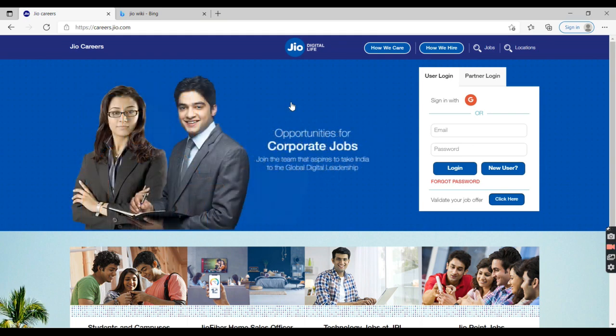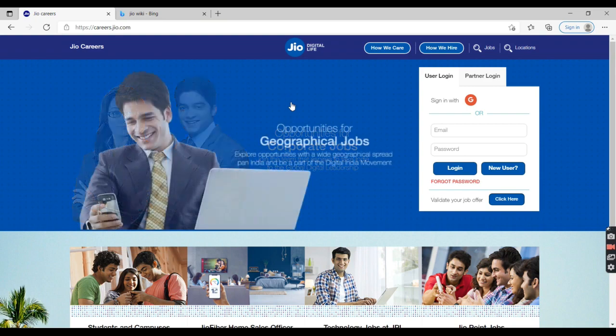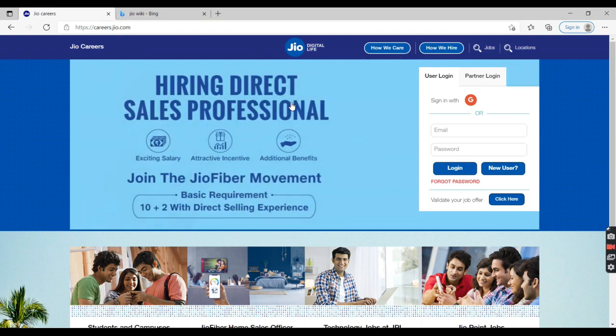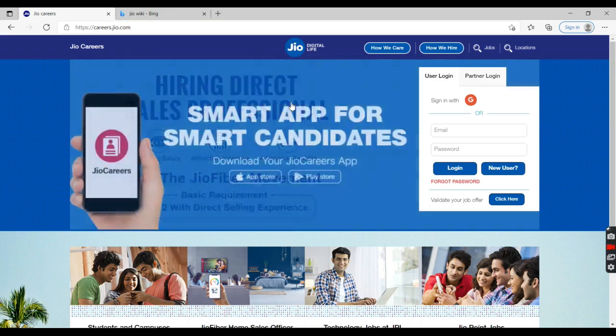Once you submit your profile on this website, if your profile matches with the HR requirements, they're going to make a notice to you for the future. Thank you guys.